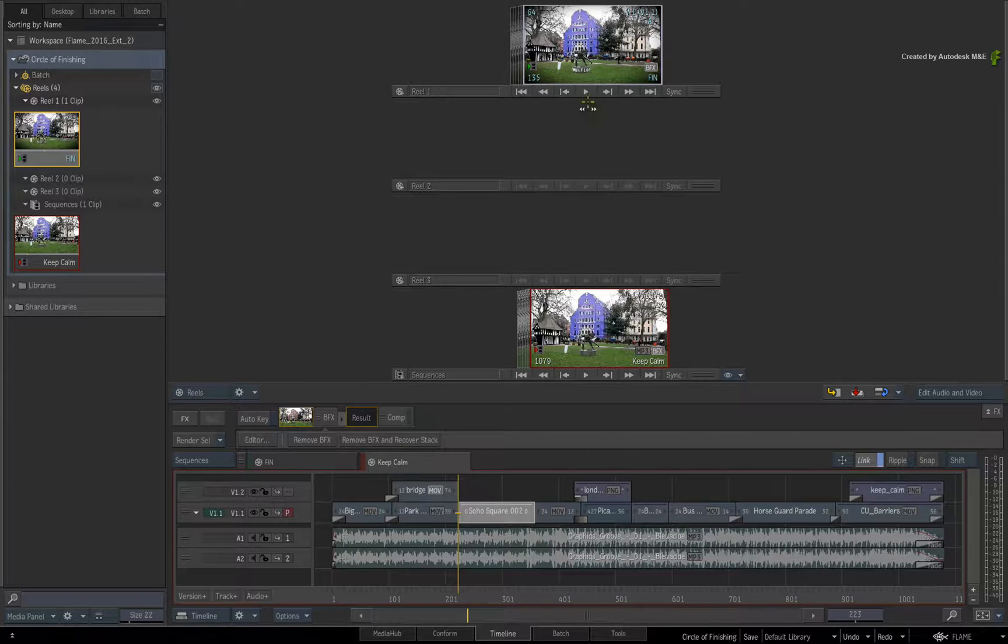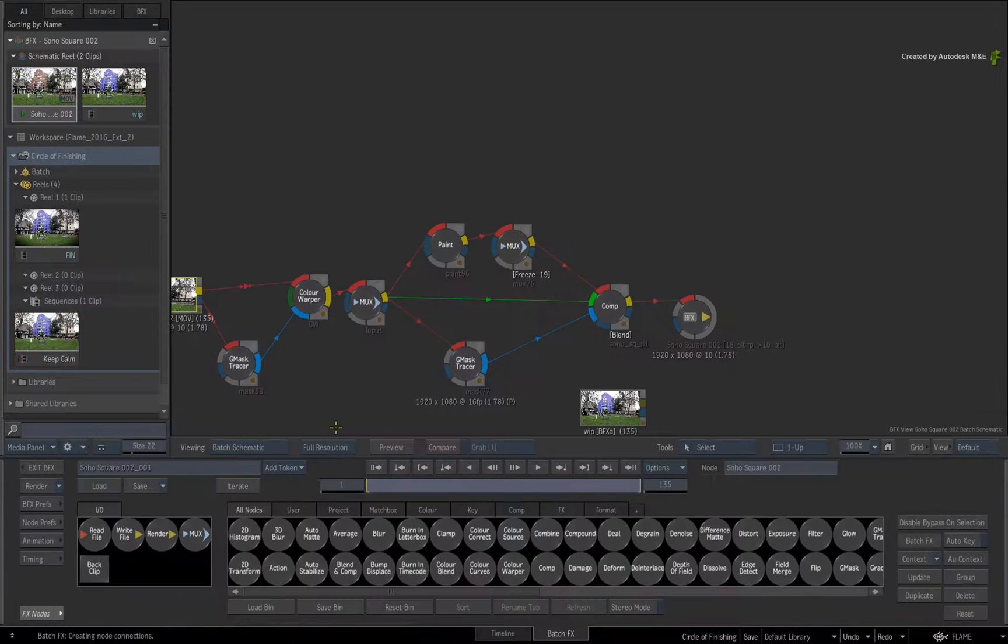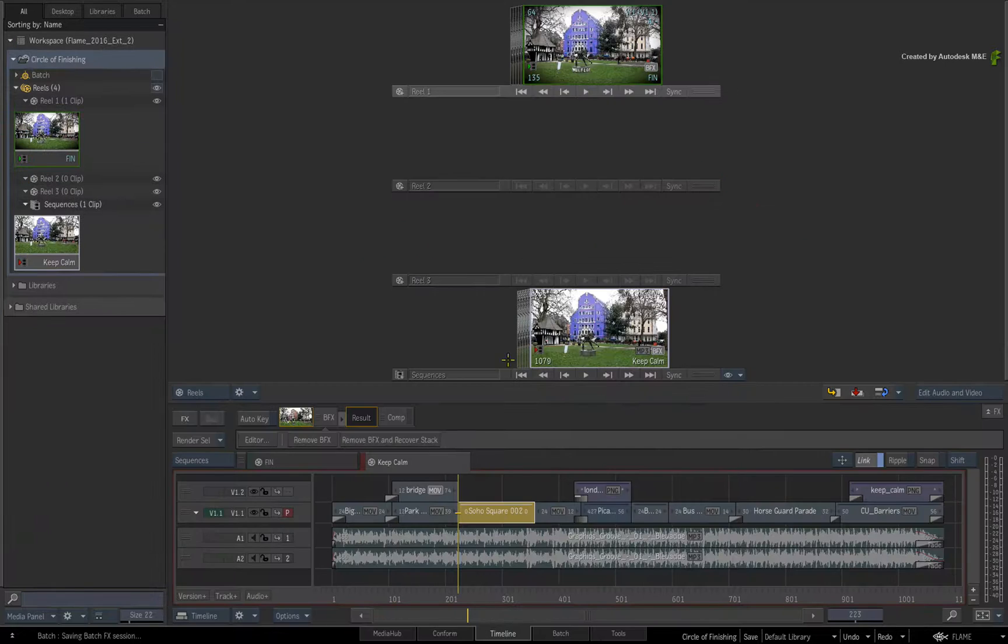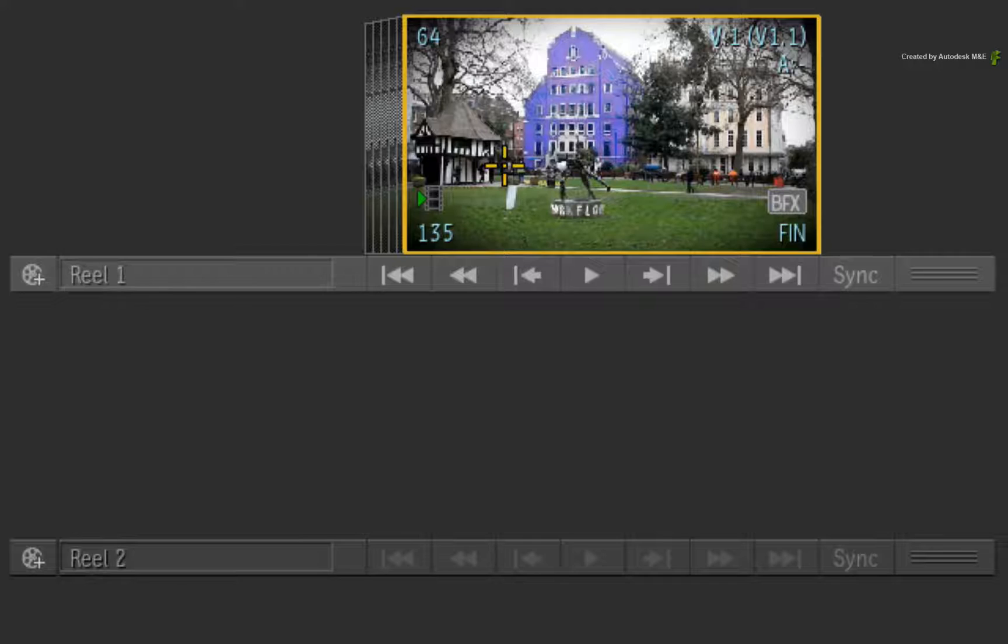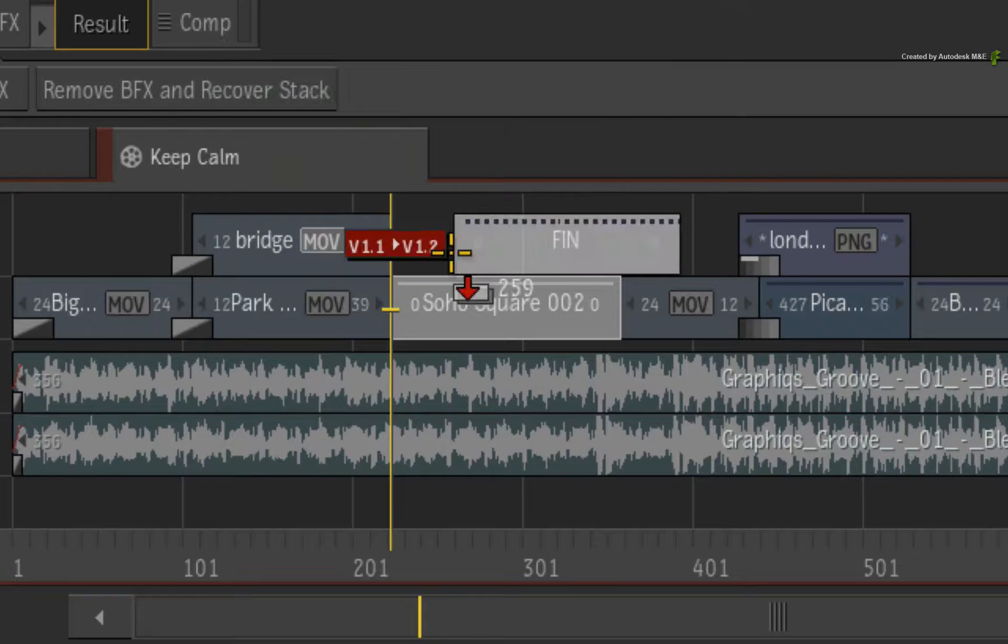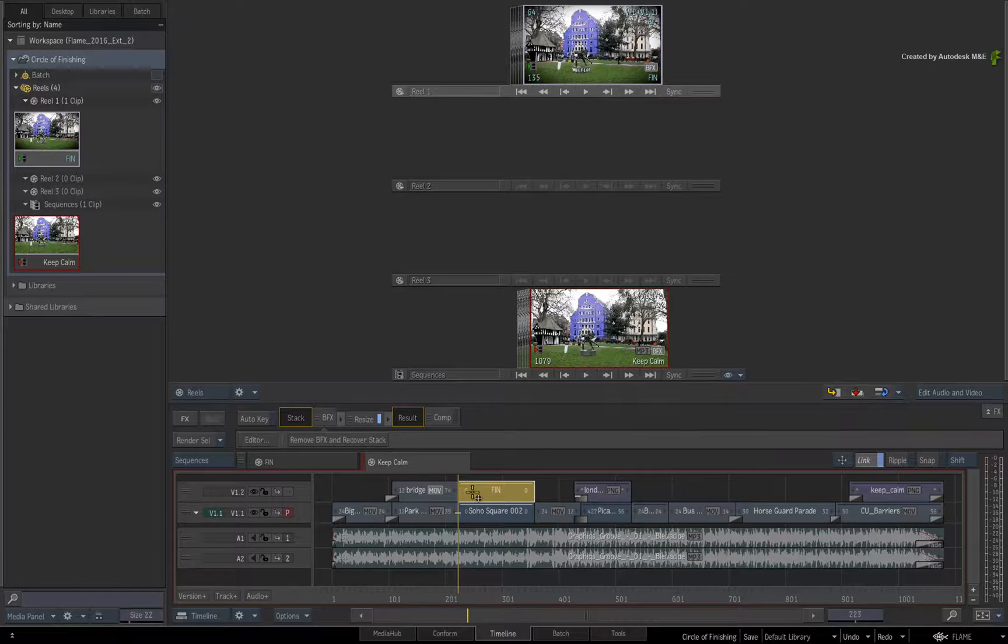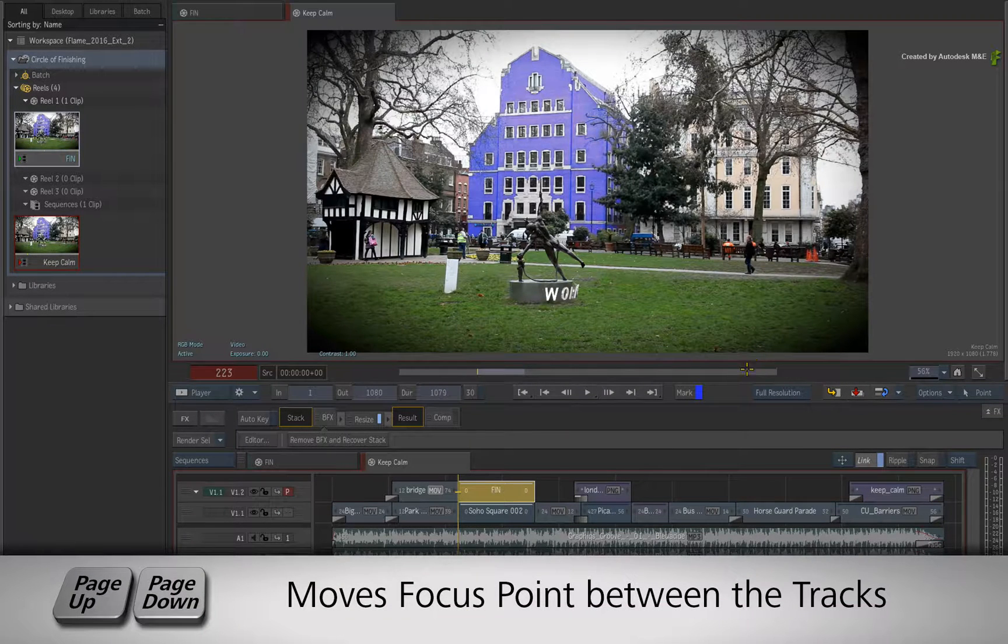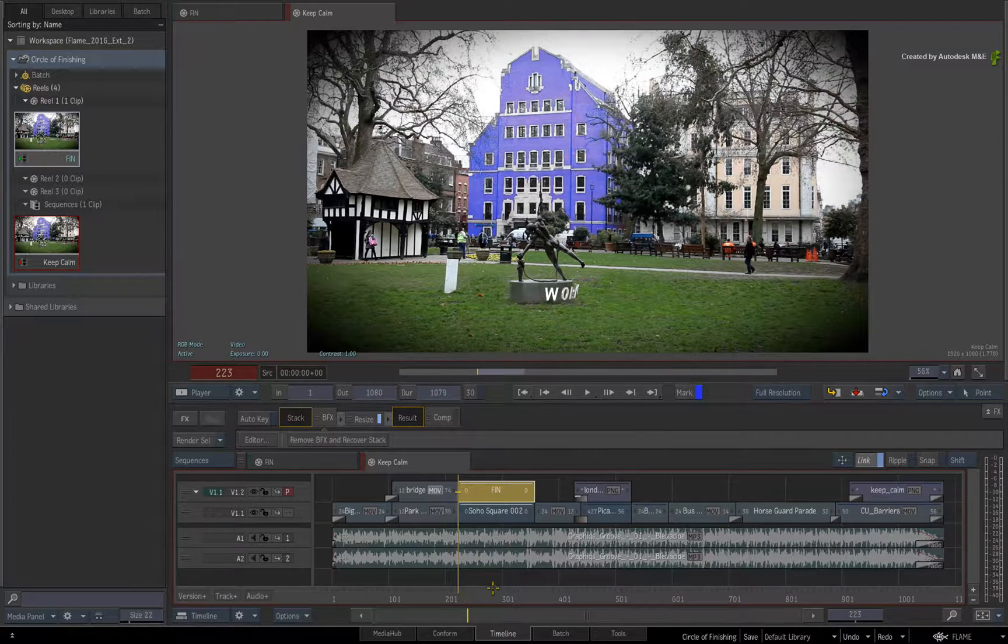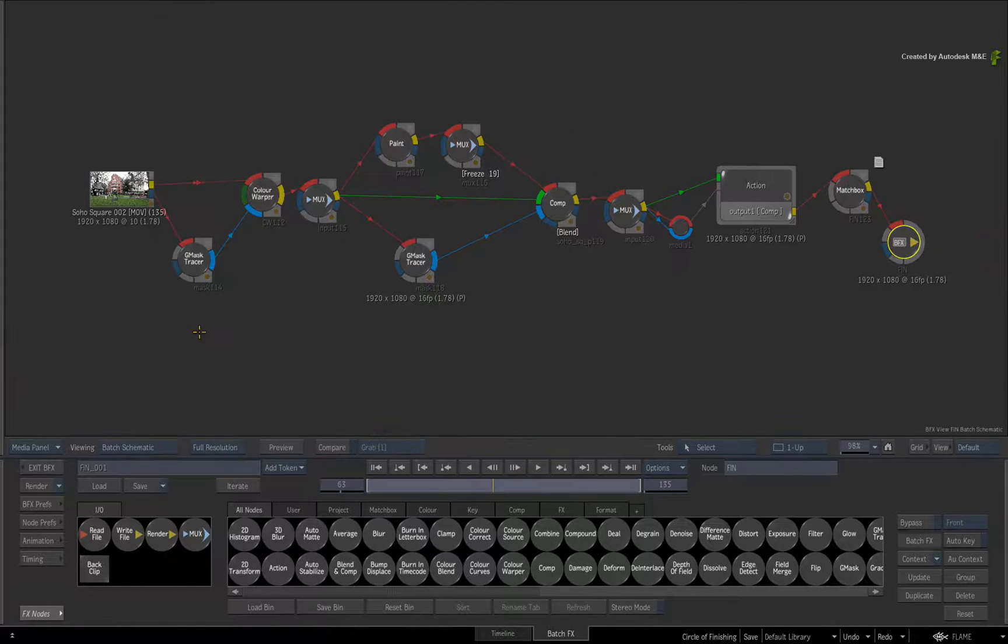You could just drag it into the original BatchFX composite and work with it from there. However, if you like using the Timeline to version your shot, you could work slightly differently. Drag the BFX clip onto the track above the original BatchFX segment. Just use Page Up and Page Down to move the focus point between the versions. You can also select the BFX clip and open it in BatchFX to carry on working with it.